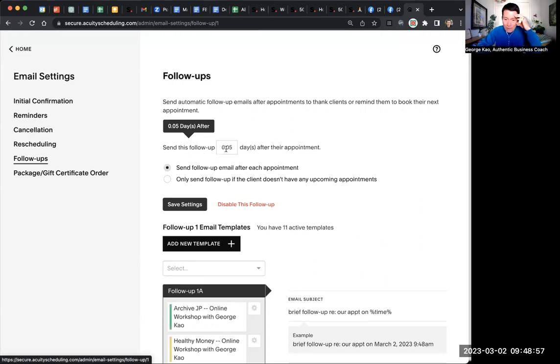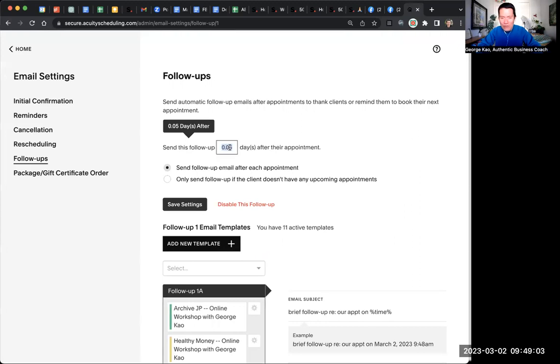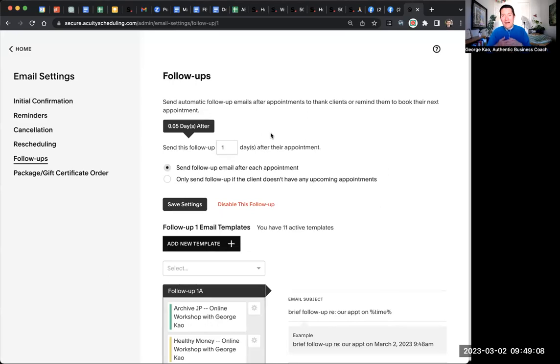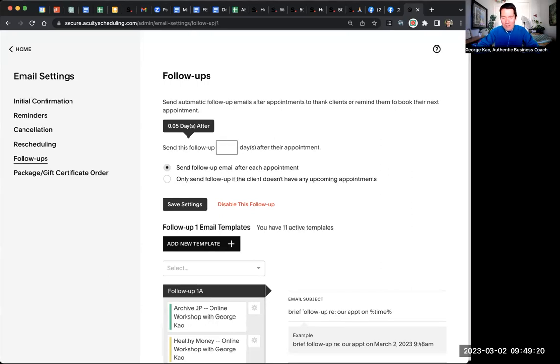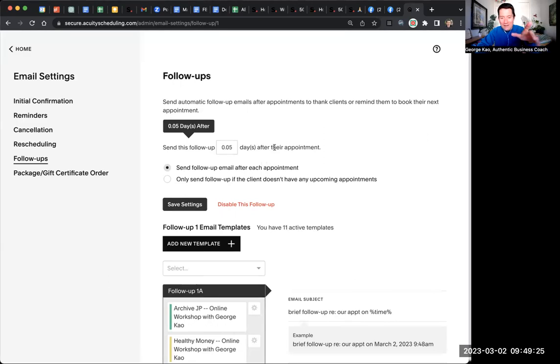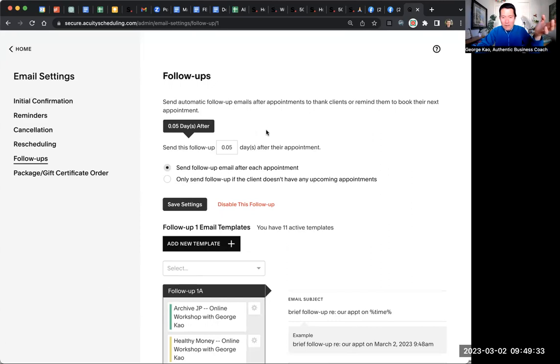What I do is I say, please send this follow-up email 0.05 days after their appointment. It's kind of weird because you would think one day after the appointment, but I don't like that because one day, 24 hours after the appointment has started, it's not as fresh, the experience in their mind. So I want them to receive the email as quickly as possible, and I just found somehow 0.05 was good. I think this sends the email out to them something like 15 minutes or 16. You all can do the calculation for me, 0.05 times 24 hours is what.